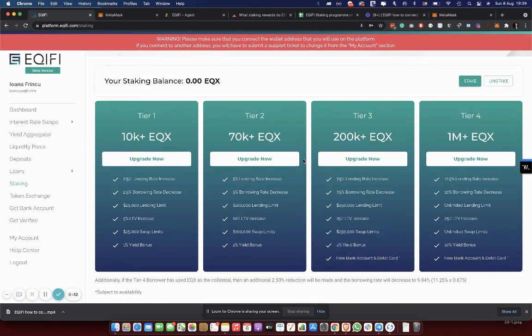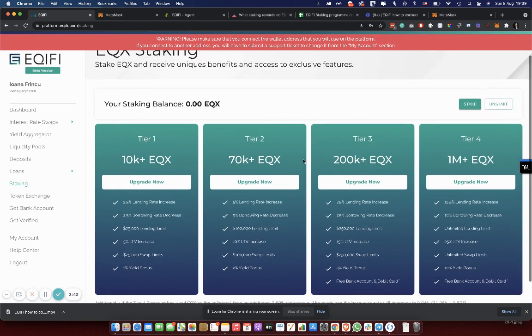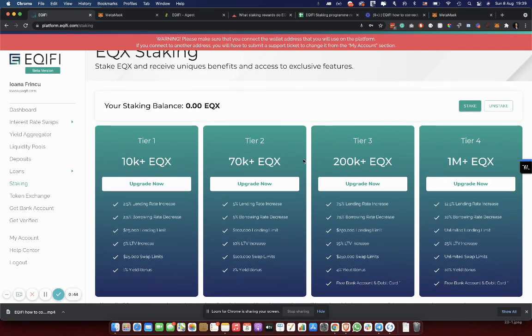Please note that the minimum staking period is 90 days. This means that you will be able to withdraw your tokens after 90 days since your last deposit has passed.